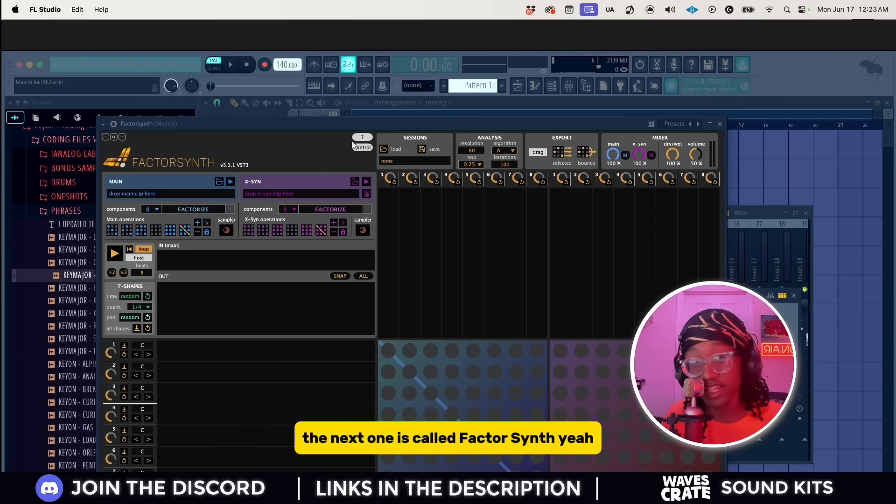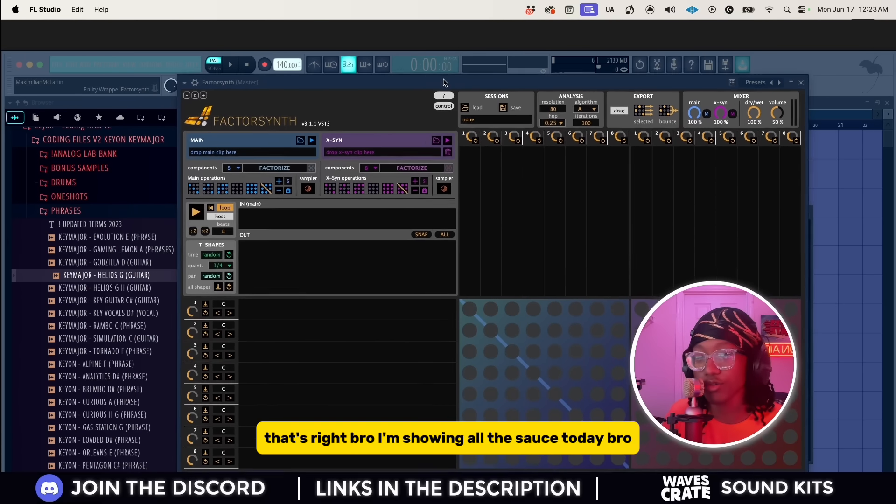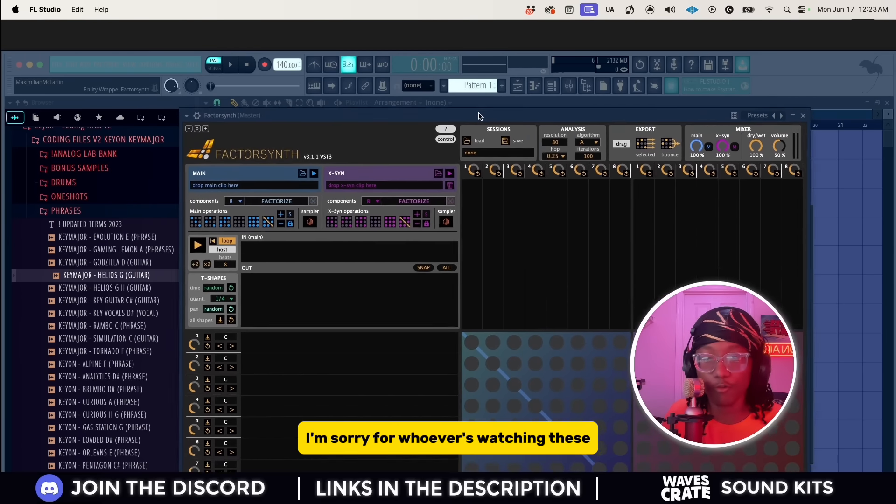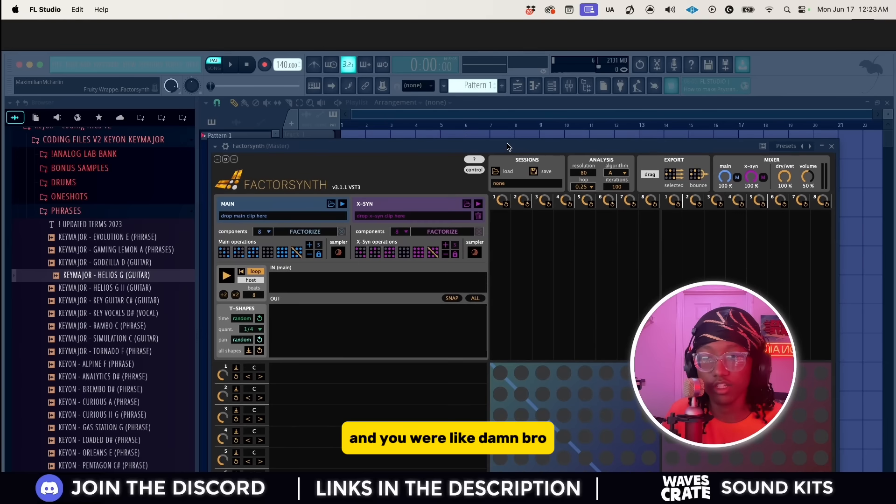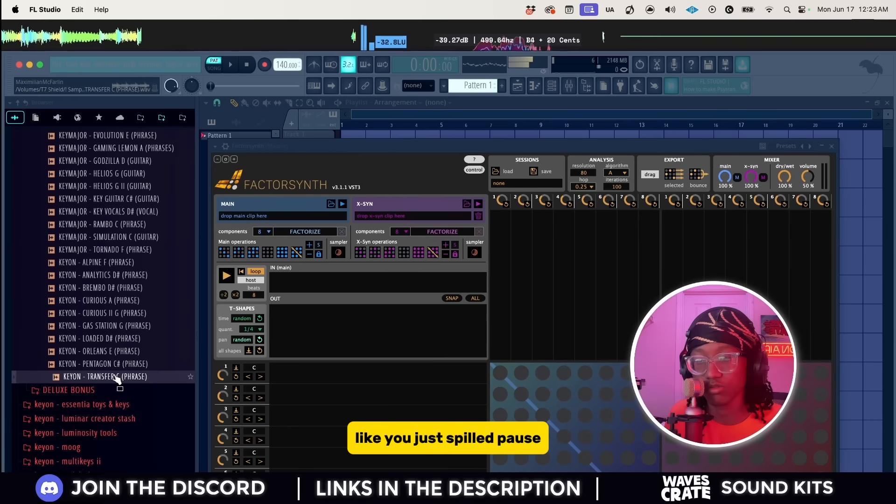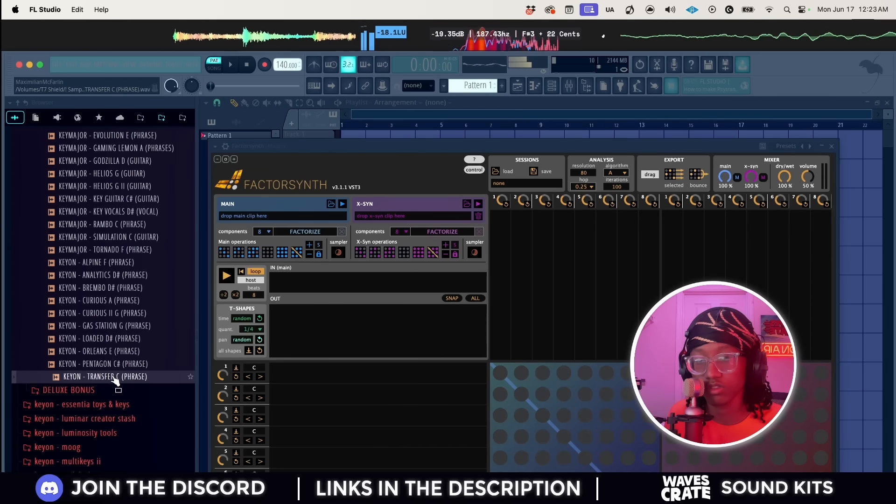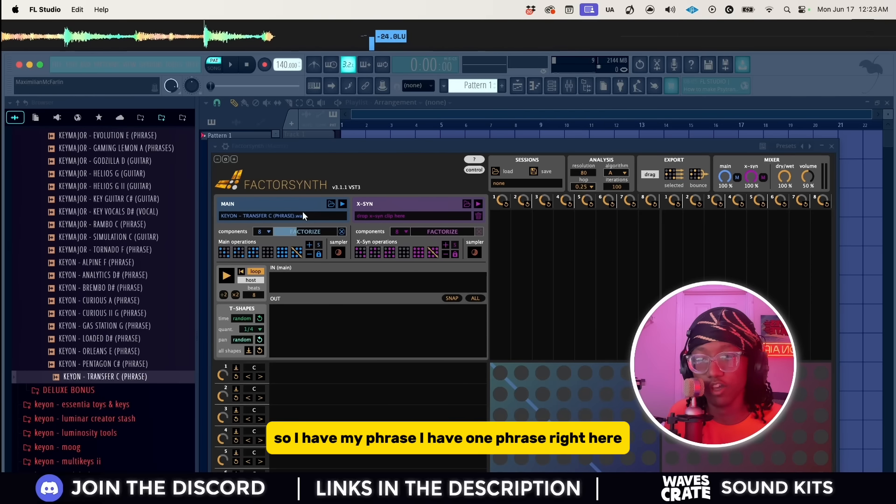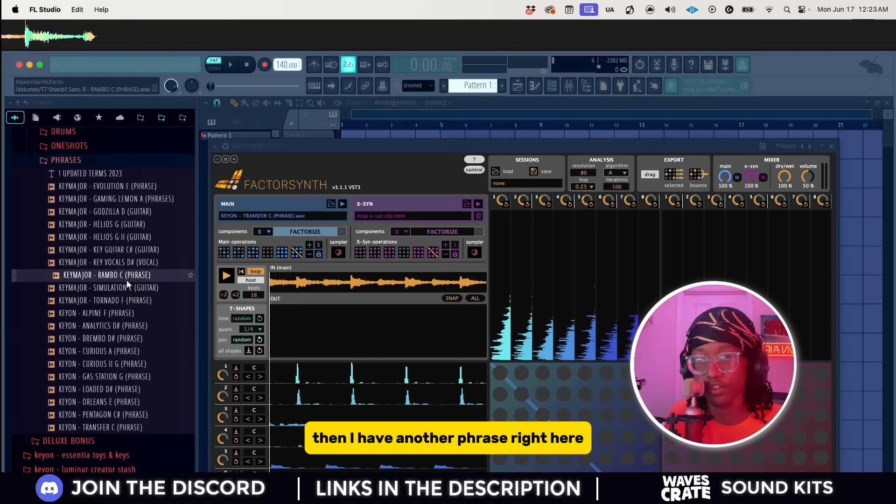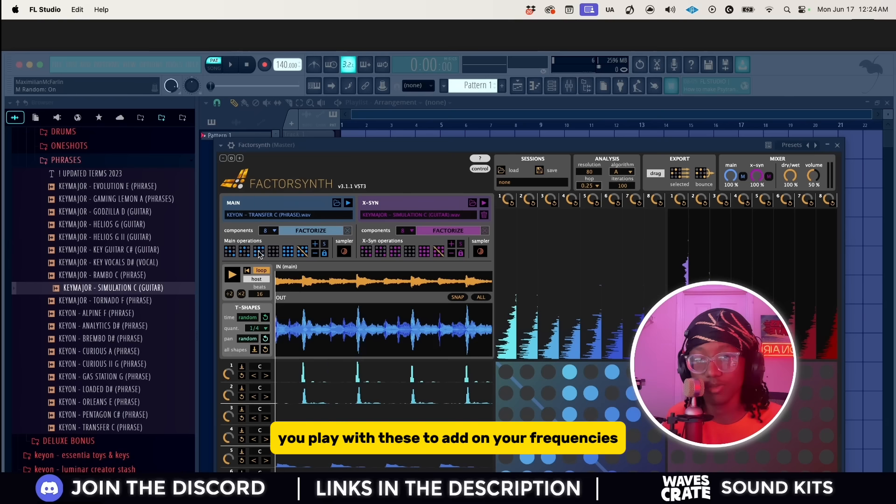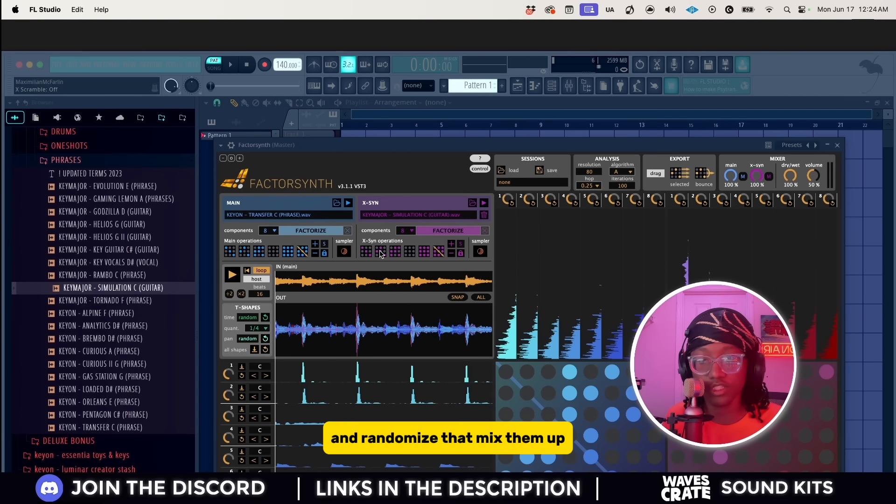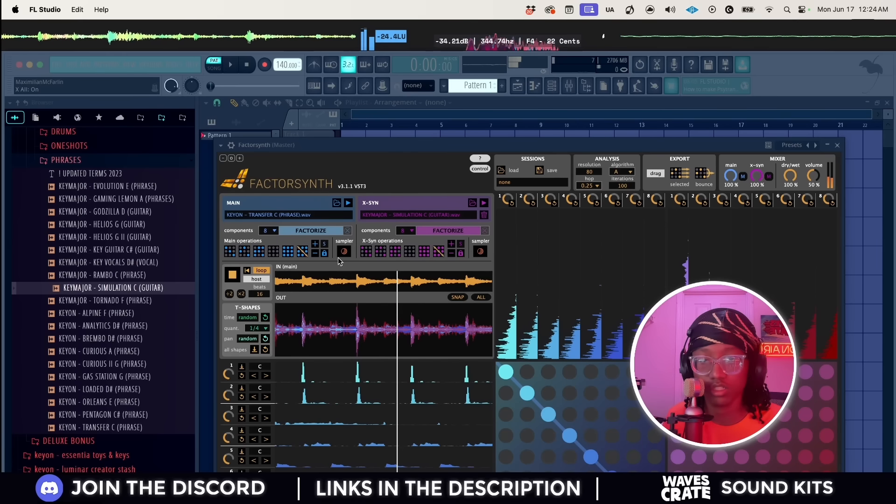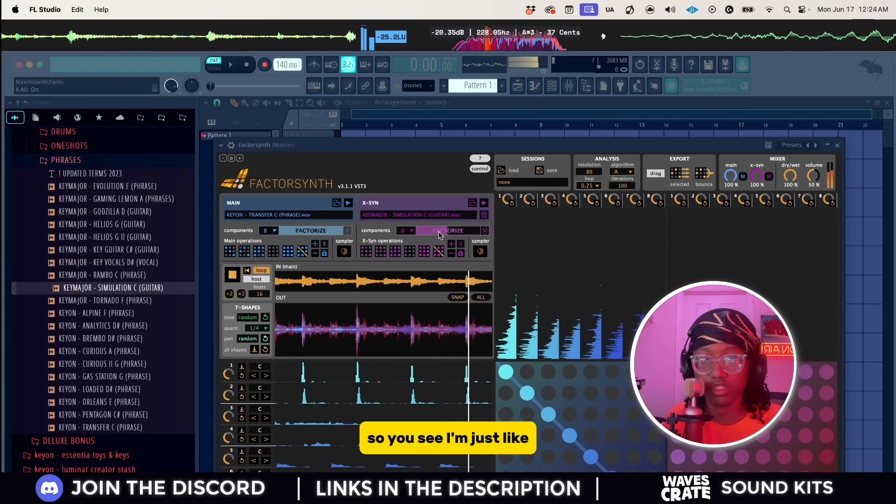The next one is called Factor Synth. Yeah that's right, I'm showing all the sauce today. I have my phrase, I have one phrase right here then I have another phrase right. So this time you could have two things and combine and mix them together. You play with these to add on your frequencies and randomize that, mix them up.